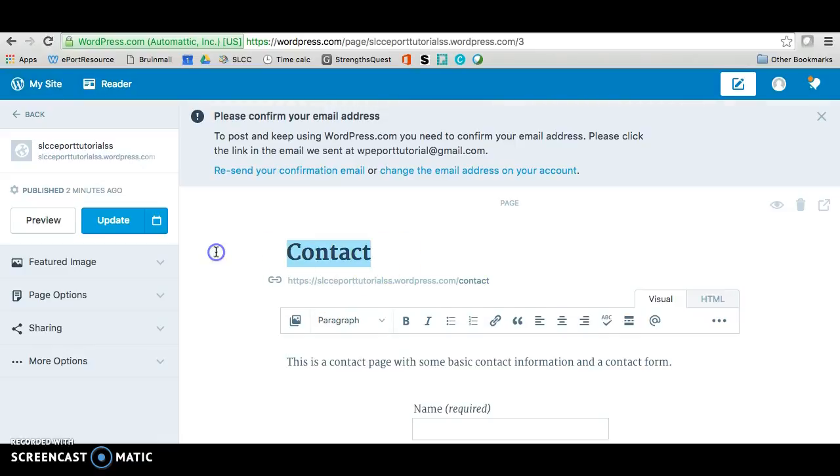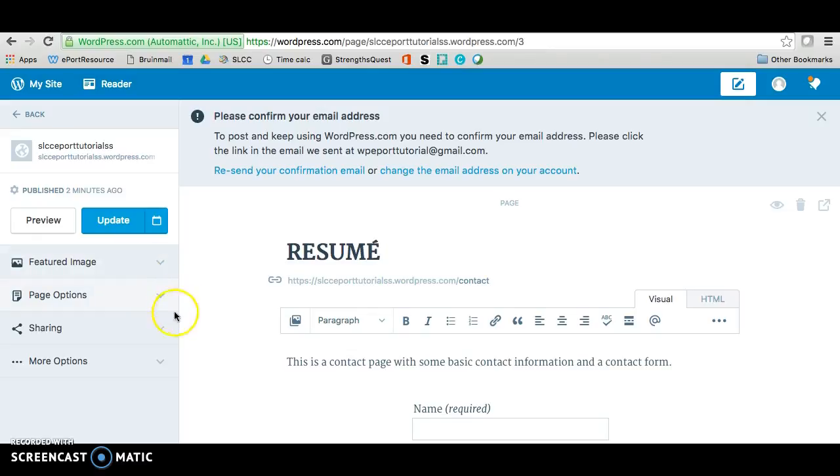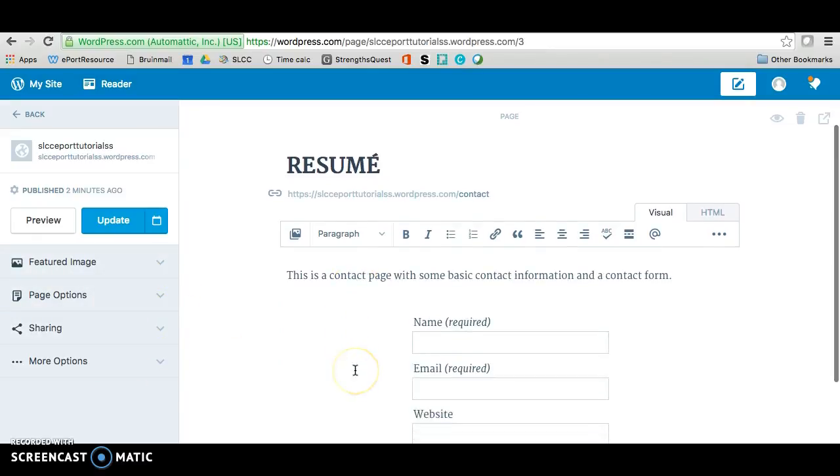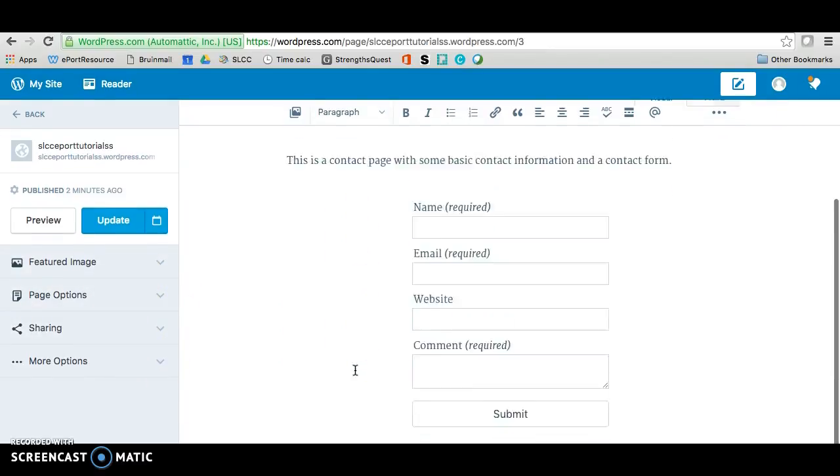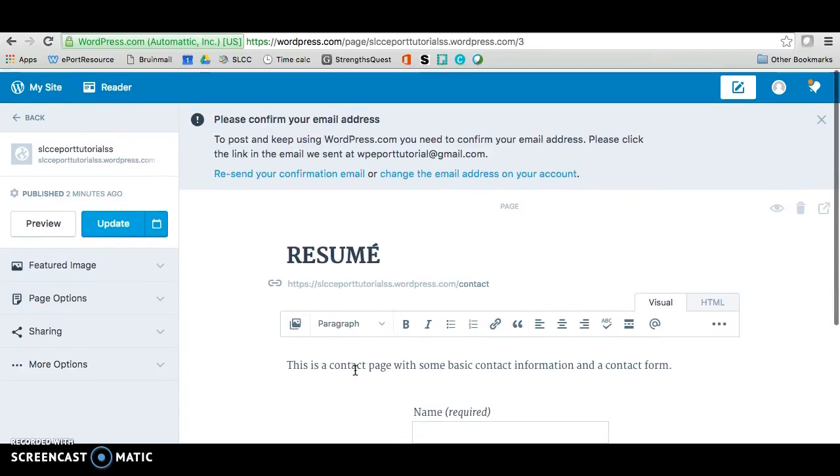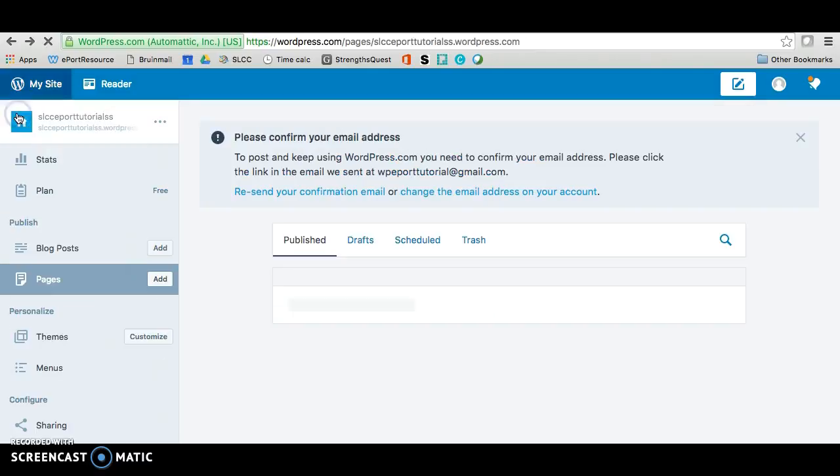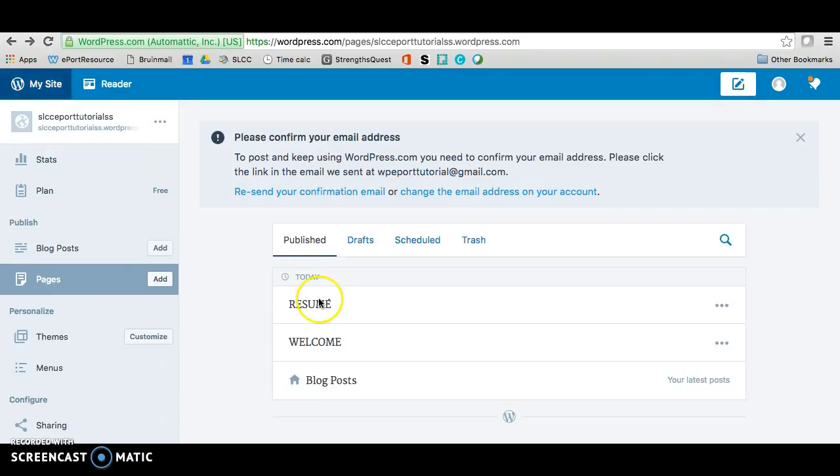And on contact we're going to change so that it says resume and you can put the accent on there if you want. And on here we can put an image as well if we want or we can do something different. If you want, you can just update this and we should be good. So we'll go ahead and go back and you should have two pages here.